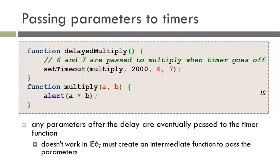In the event that you want to pass parameters to a function that's called by a timer, you must pass them in the setTimeout function itself, rather than in the function call.